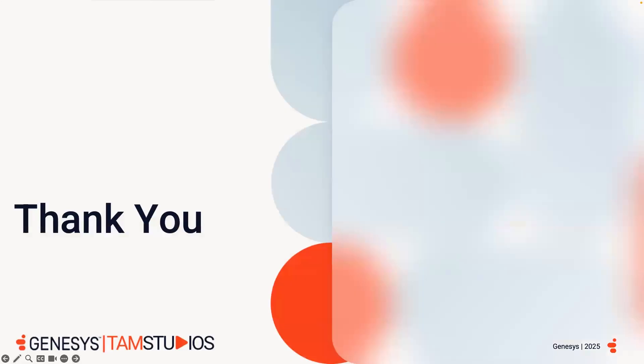So, I hope you enjoyed this WEM overview on both Supervisor and Virtual Supervisor Copilots. If you have any questions or feedback, please email us at tamstudios at genesys.com. Thanks for watching and hope to see you on the next one.